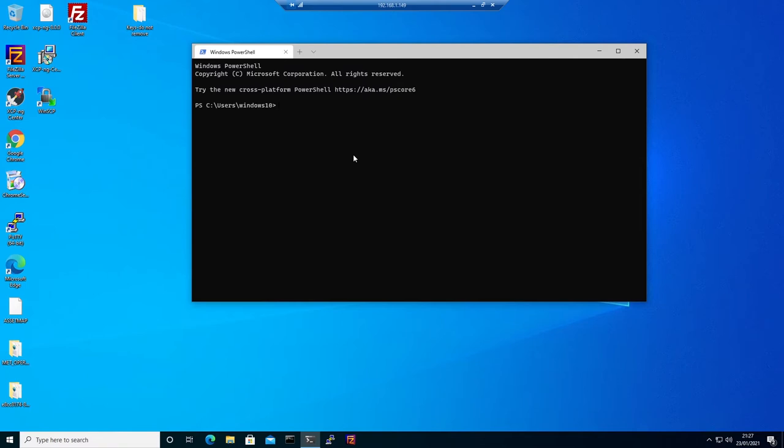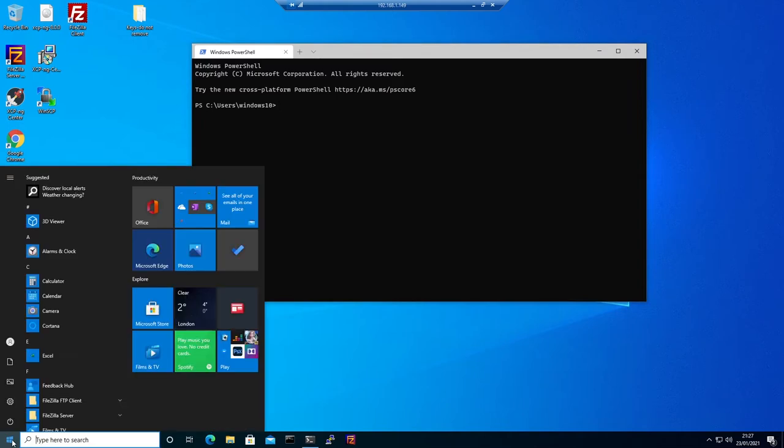Now let's add the SSH keys to it. There is a command that we can use to add the keys, so I will show you.